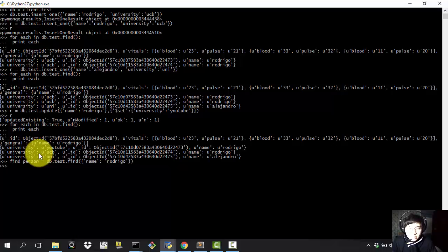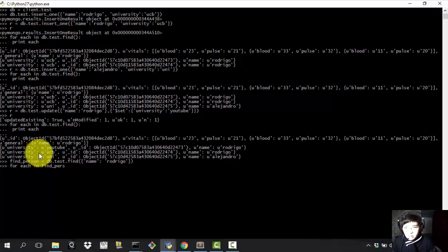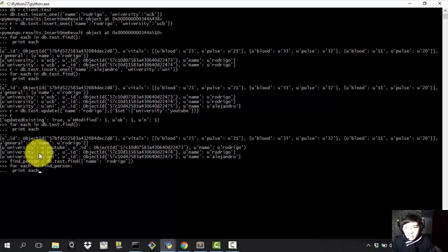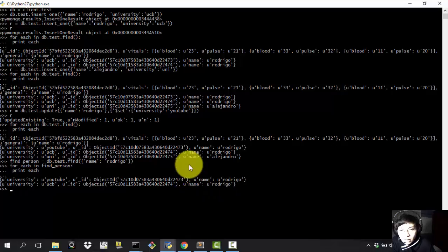We should find the first document that has the name Rodrigo. So for find, we're going to be using for each in find person, print each. And there it is. It's going to find a book and the two ones that we have added. All right. Not just one, it's going to find all the ones that fulfill the requisite that we have mentioned above.